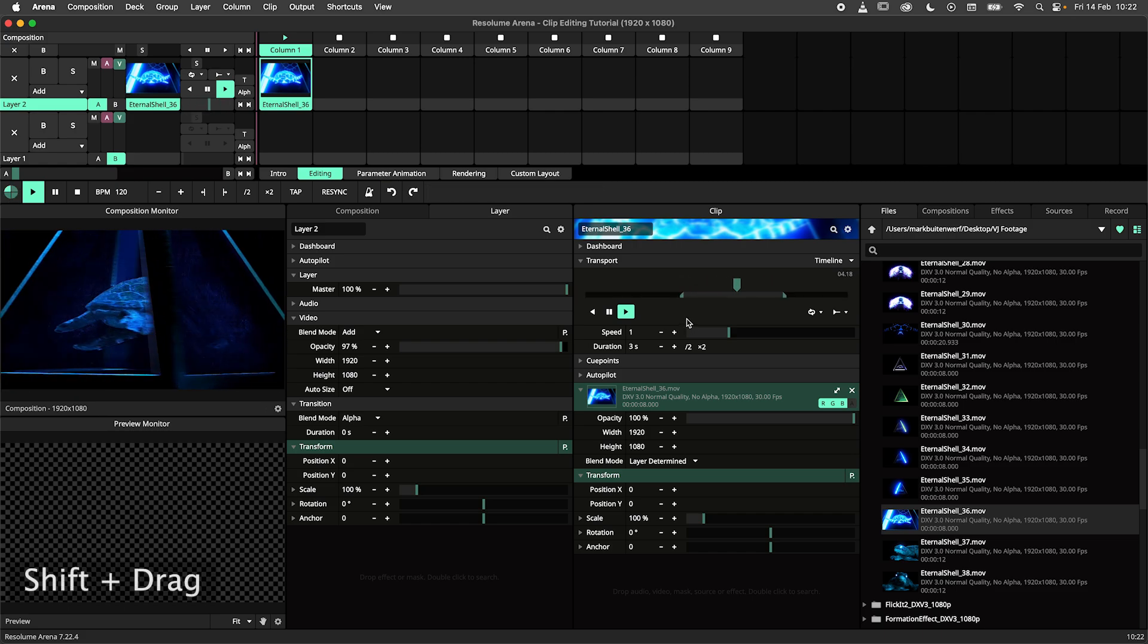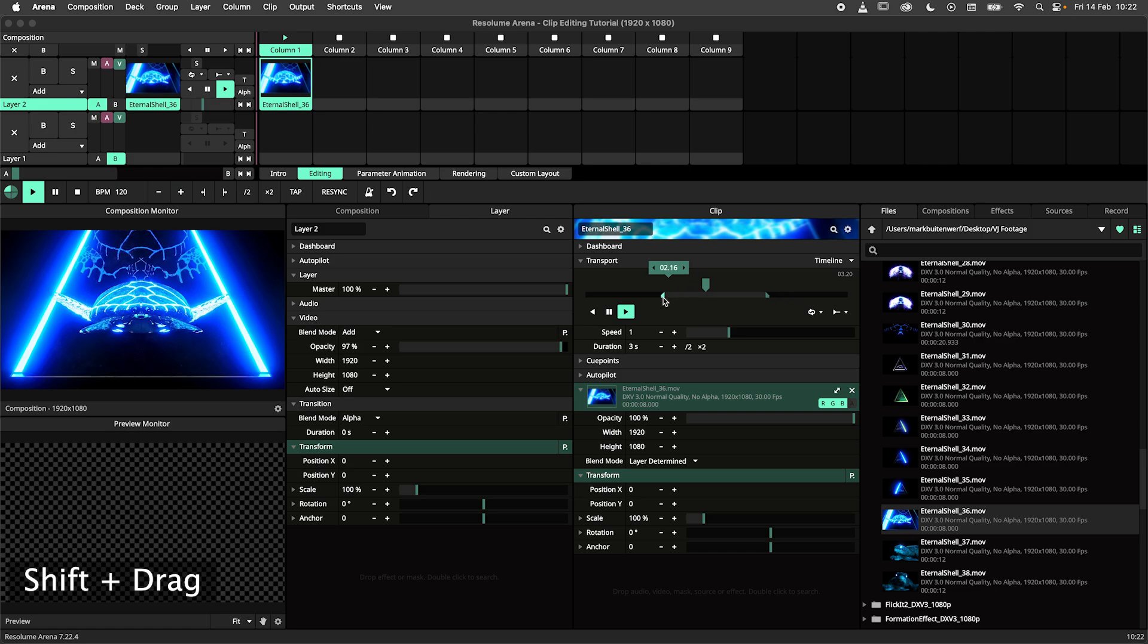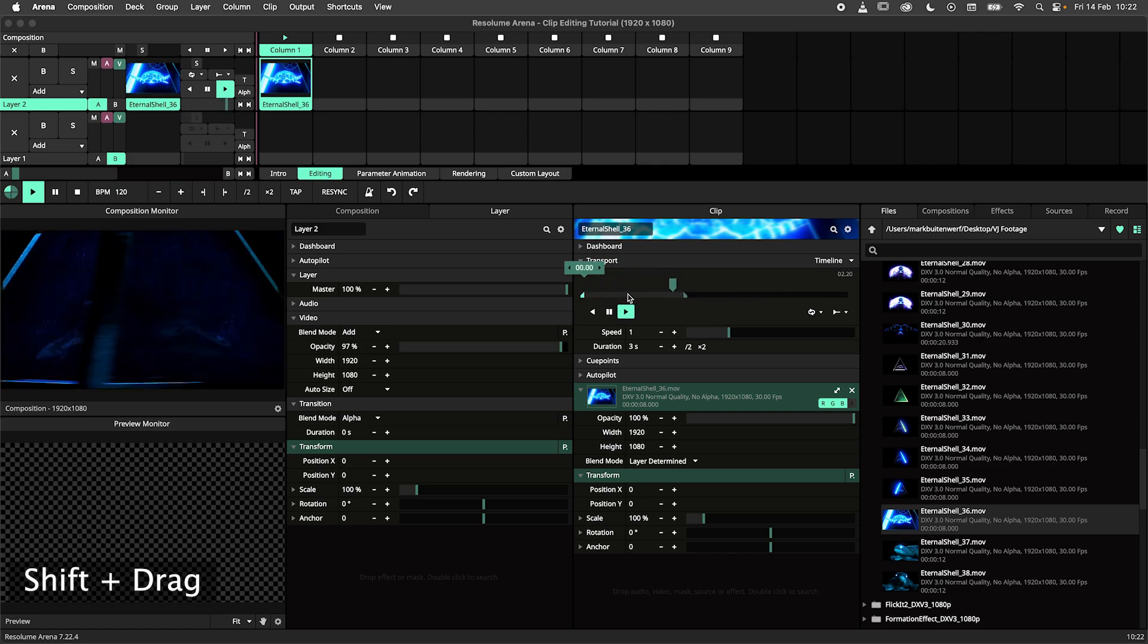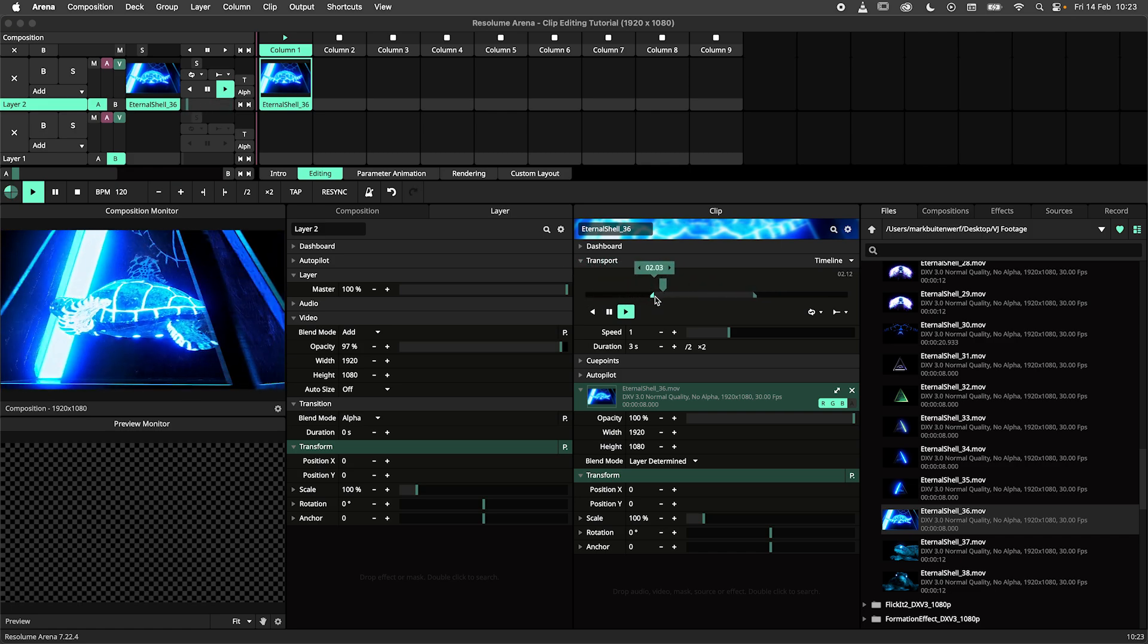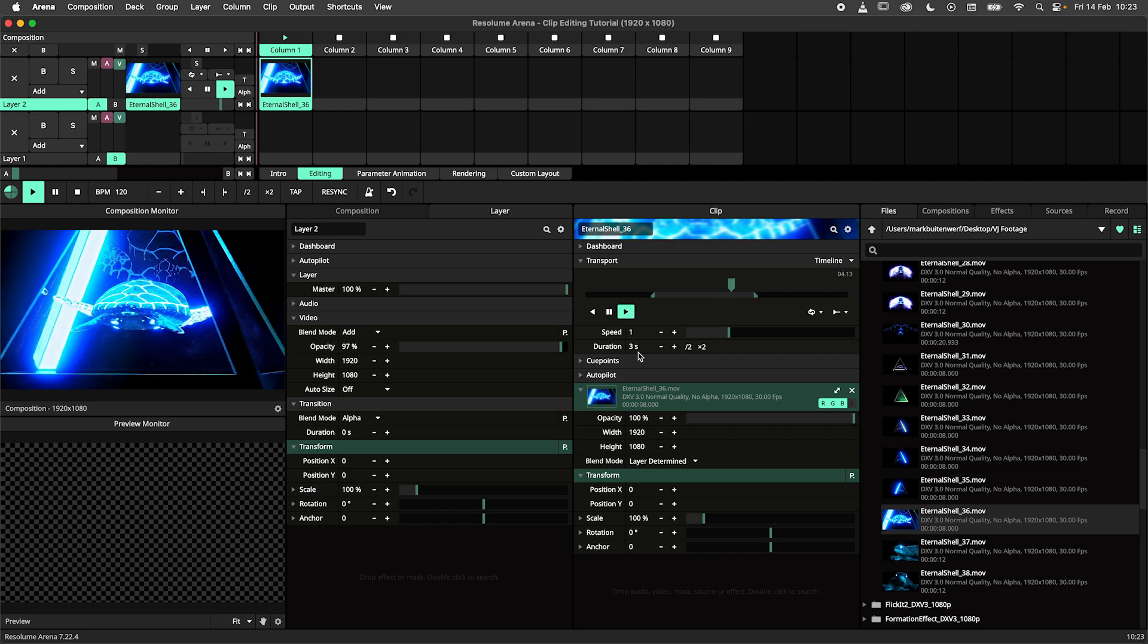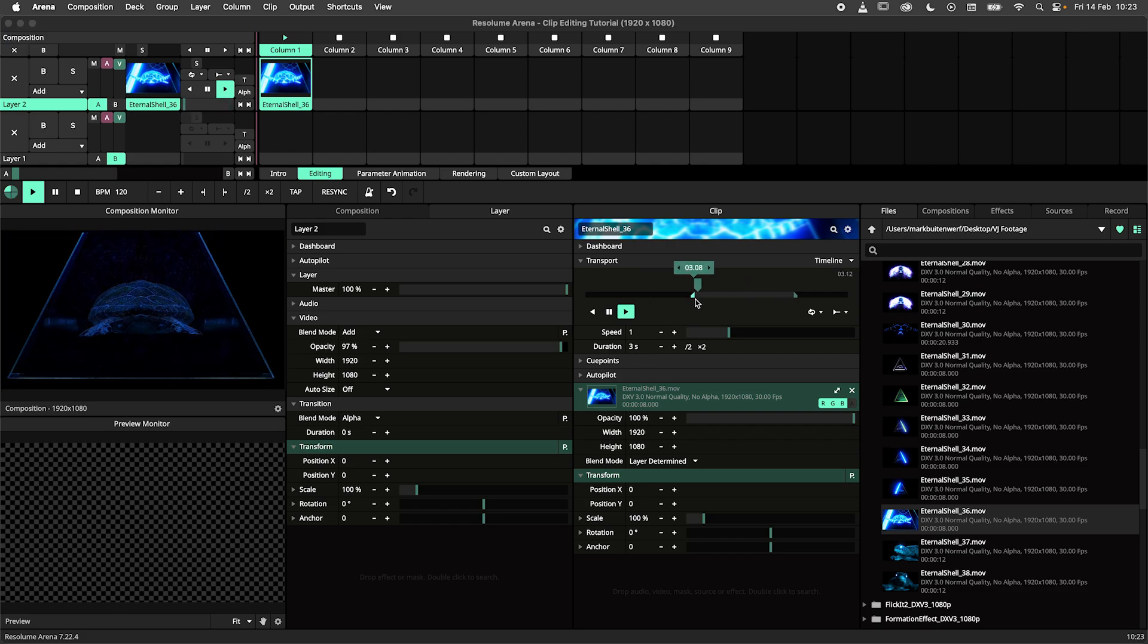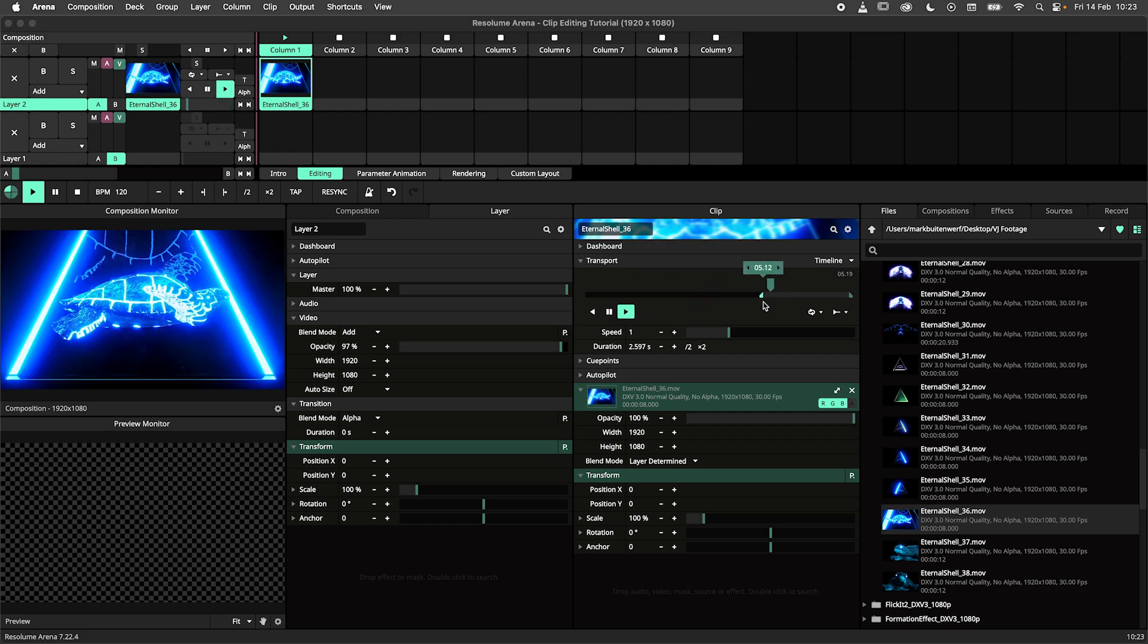While holding down the shift button you can drag the entire selection around. This is used when you need a predefined clip duration, let's say 3 seconds. In that case you don't want to tweak both handles while making your corrections.